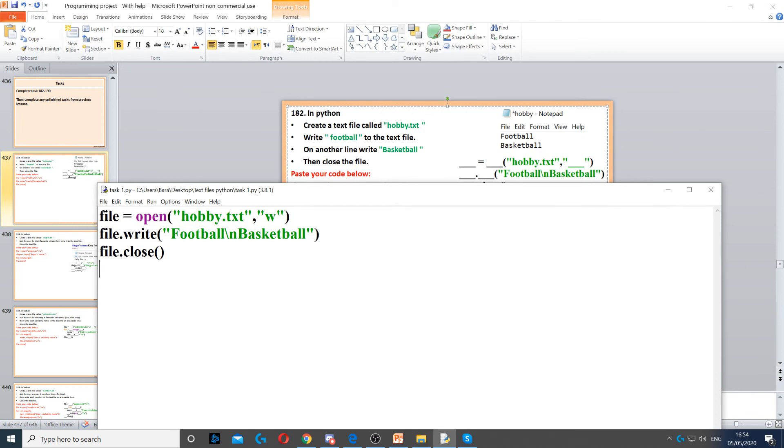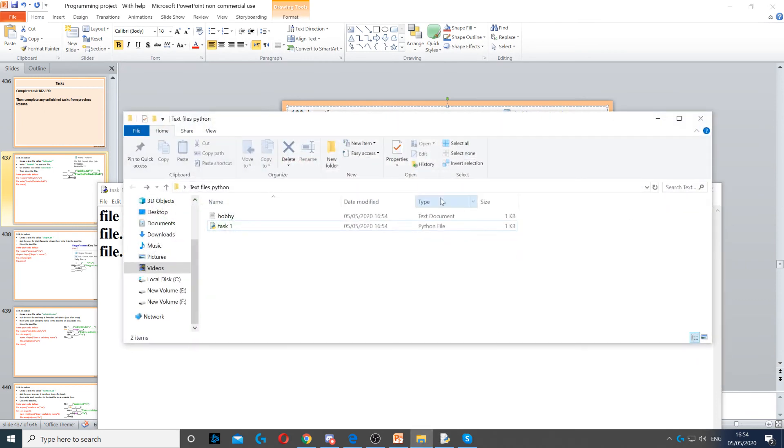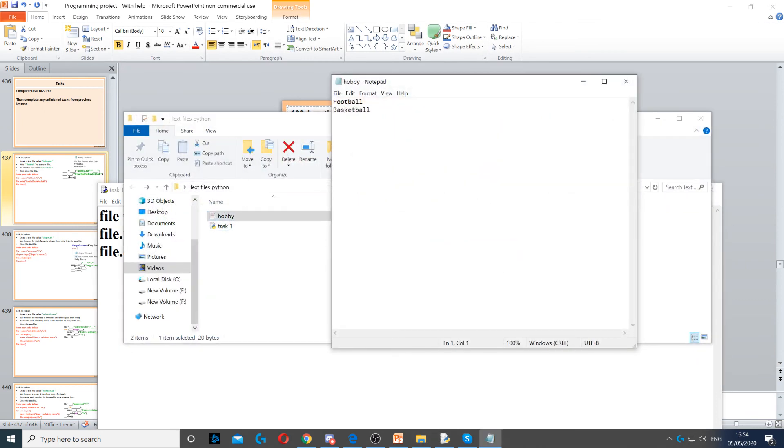Then you open the folder, and you'll see we've got a file called hobby with football and basketball in it.